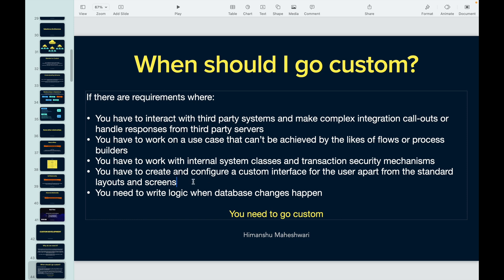Remember — whenever you create something custom, it's entirely your duty to handle everything around it. Salesforce will not handle anything that is custom; everything has to be managed on your end. You can also go custom when you need to write logic when a database change happens — this is essentially triggers. If you want to write code that handles scenarios where a record is created, updated, deleted, or undeleted, and flows don't go that deep, you go custom.